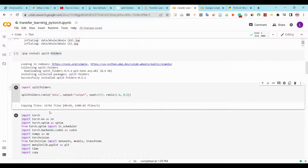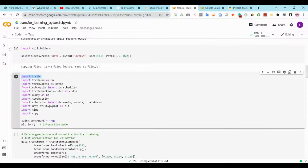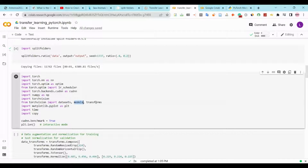We will create our PyTorch model, so first we will import torch, we will import nn, we will import optim and lr_scheduler. Also we will import cuda, nn, and numpy, TorchVision. From TorchVision we will import datasets, models and transforms. We will import matplotlib.pyplot as plt, we will import time, and import copy.